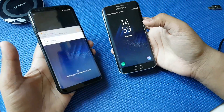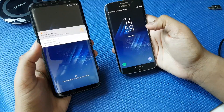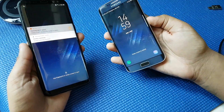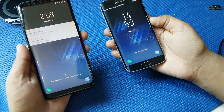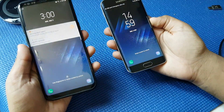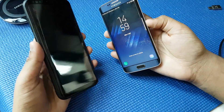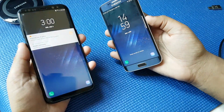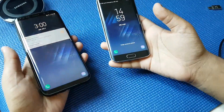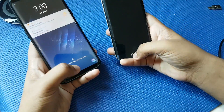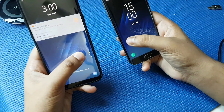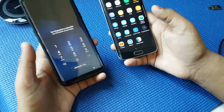So let's start off by opening the device. As you can see, both use the same wallpaper — the infinity display.